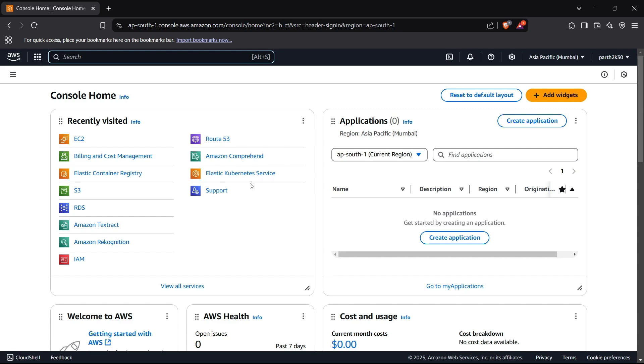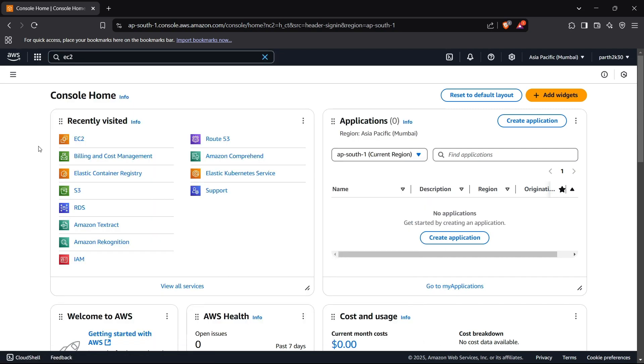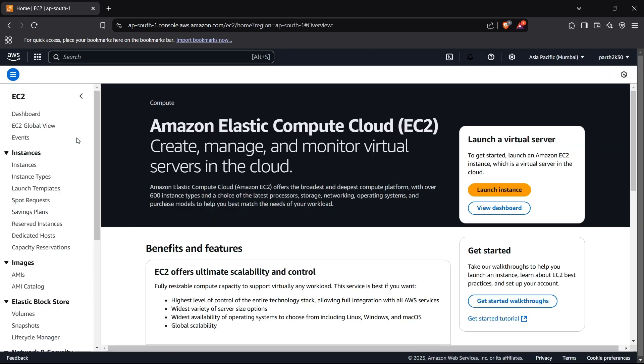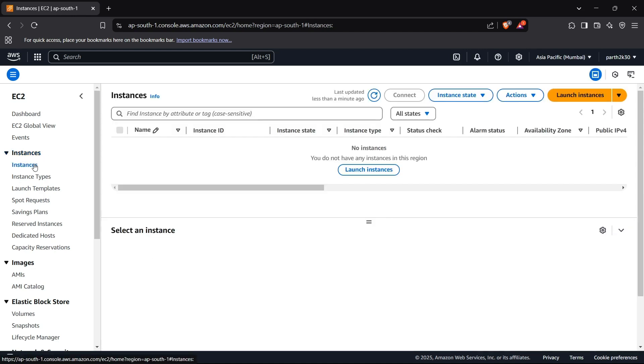Now I can search for EC2 here or just head to EC2 from the dashboard. Here I'll see the option for instances. We have to basically build an instance. If I go in the list of my instances, I do not see any currently running instances right now.